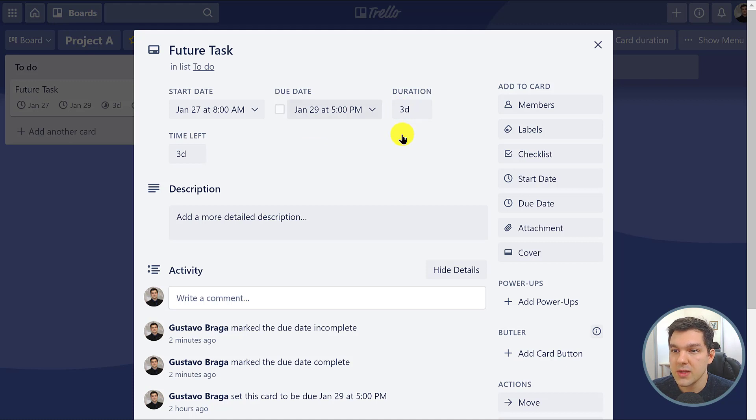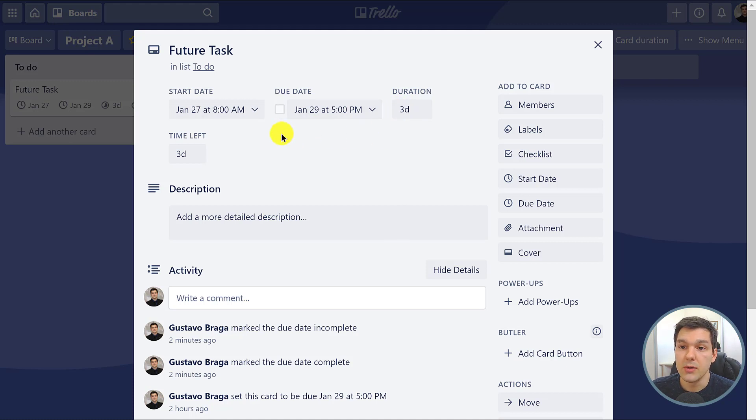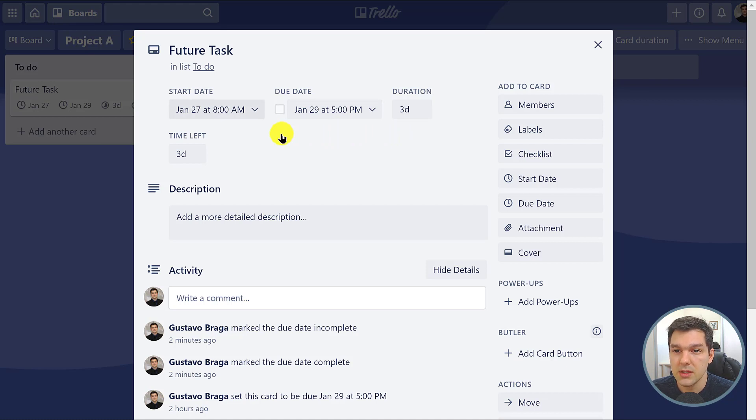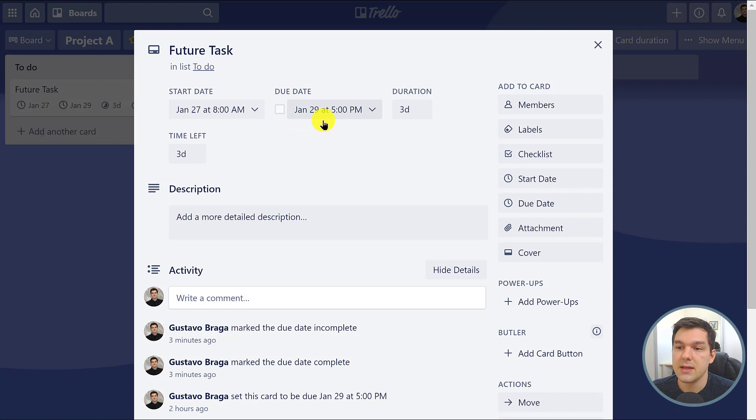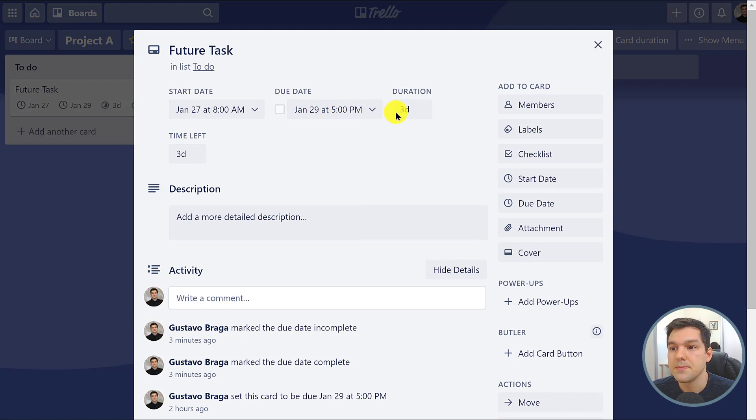Isn't 29 minus 27 two days? But notice that in this case, this card starts in the morning of January 27th and it ends late in the afternoon of January 29th. That's why it's three days.